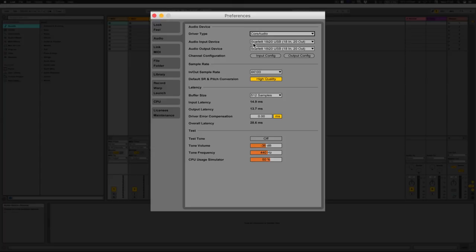Keep the input device the same as the output device because typically that's going to be what you're plugging mics and things into as well. For channel configuration, normally do that within the audio interface's built-in software — Focusrite comes with the Control Center so you can control inputs and outputs via that. It makes your life a lot easier when you're coming into the DAW, otherwise you'd have two different configurations.